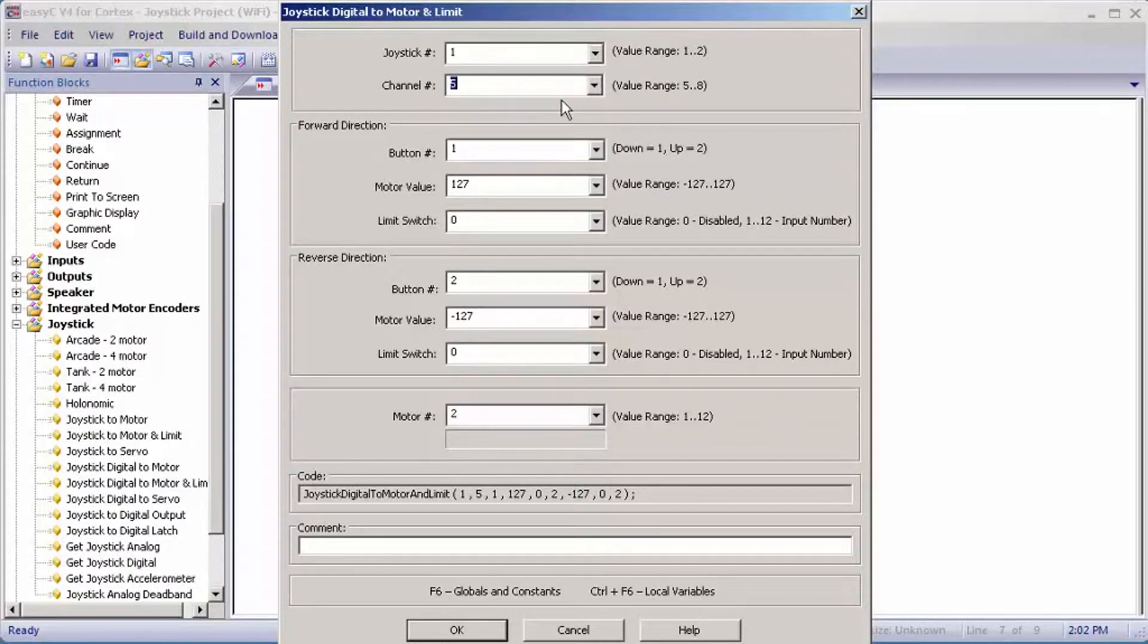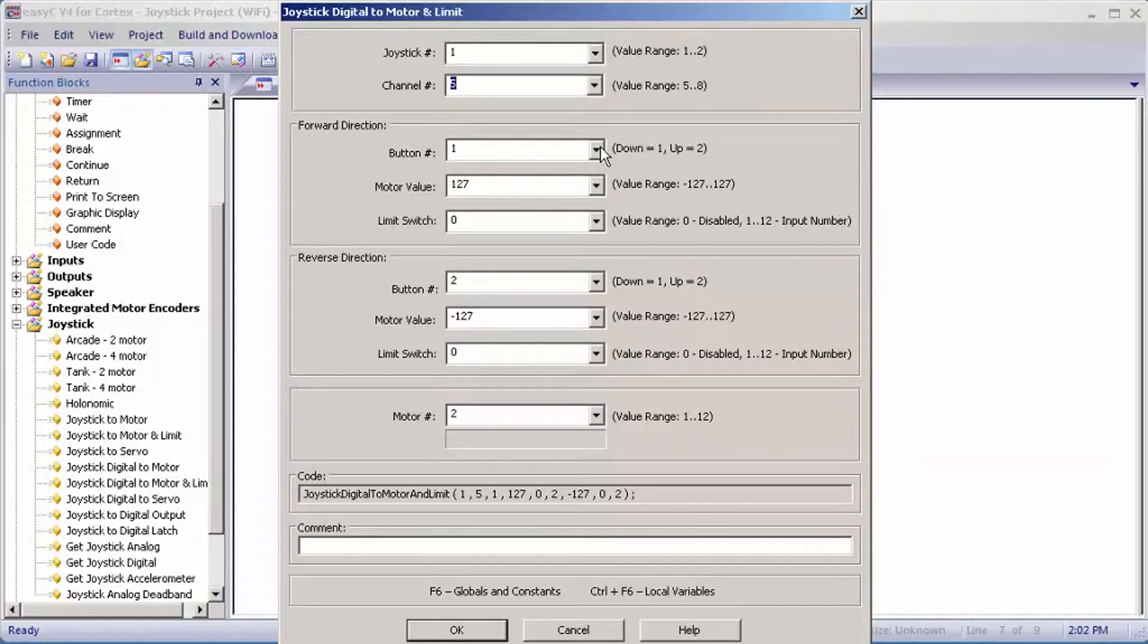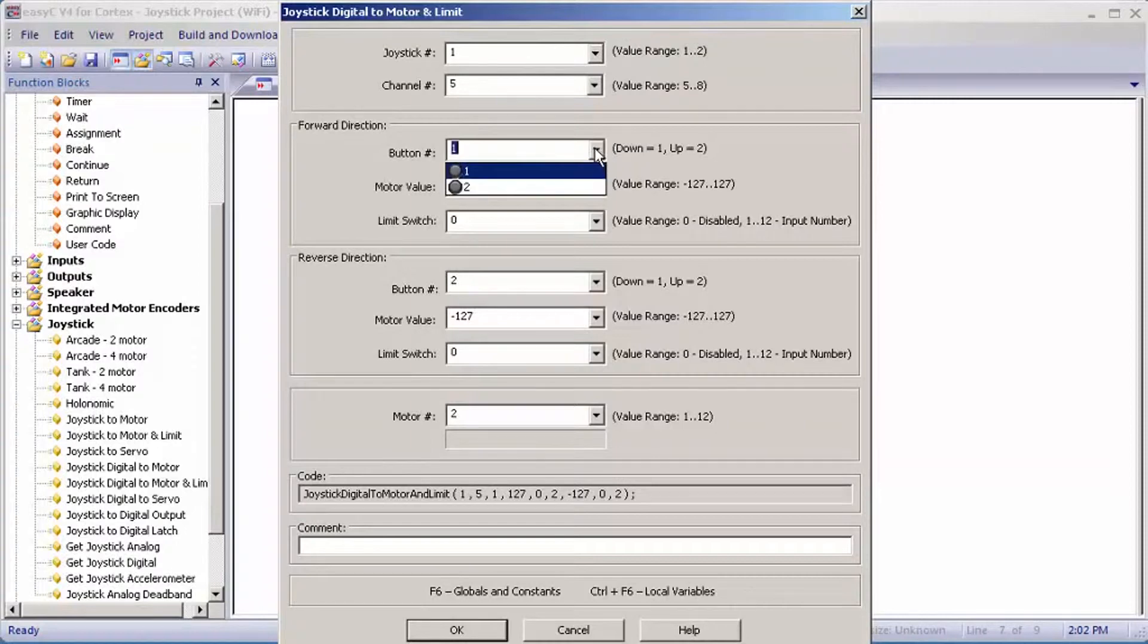For button number, one equals down and two equals up. They'll be engraved on the controller: up will be engraved with a U and down will be engraved with a D. You want to set your forward direction as up and set it as two.